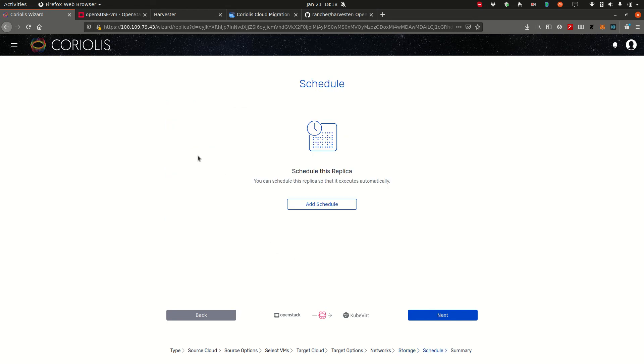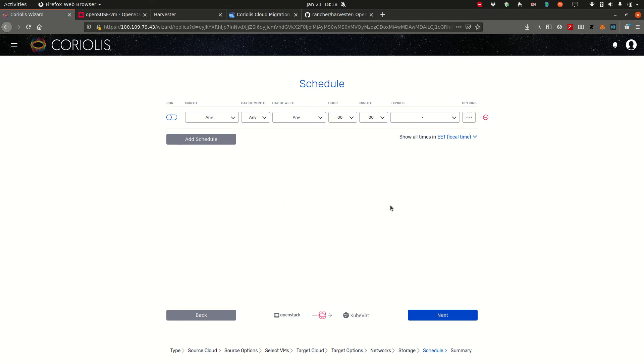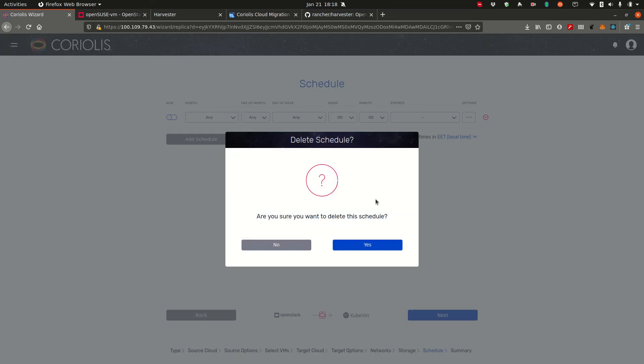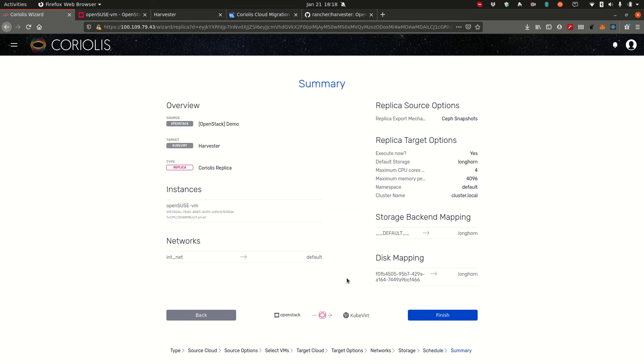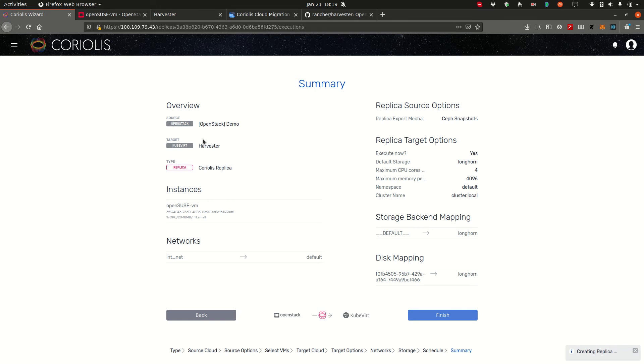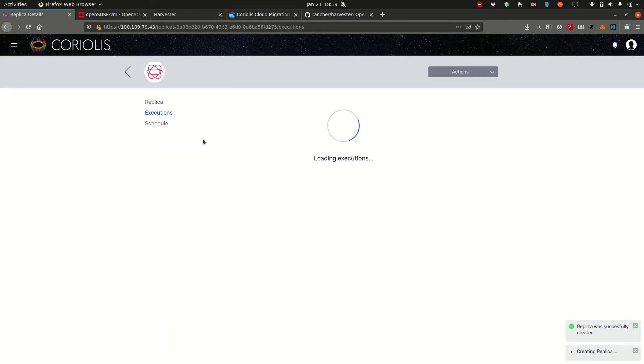Here we can set a schedule for this replica. The schedule allows Coriolis to run an execution, a new execution, meaning that it attempts to sync the metadata and the disk data of this instance based on a schedule. You can do this in this section. It's a cron-like schedule. We're not going to add one now, but you can allow Coriolis to do this automatically for you or you can run it yourself manually. It's up to you. Click next. Here we have a summary of the options that we've chosen so far. We click finish and Coriolis will go out and validate all the information we've provided.